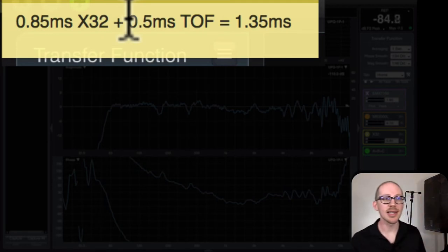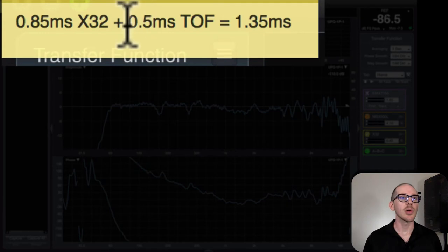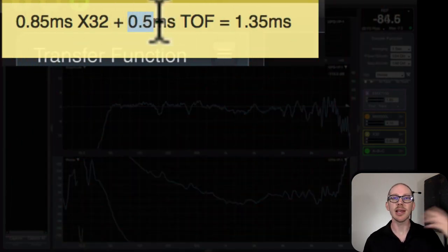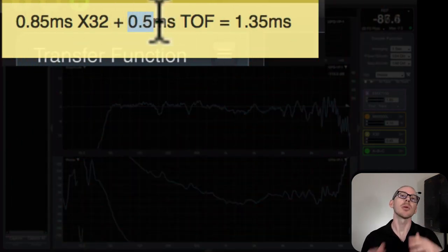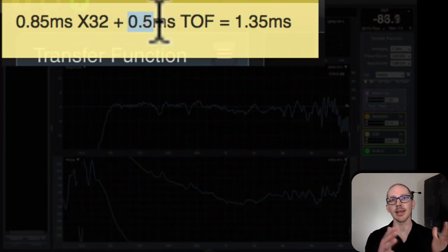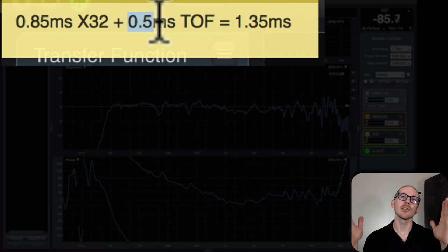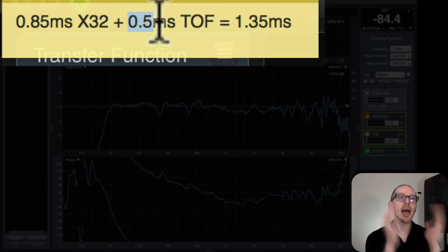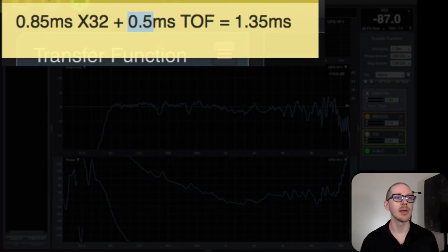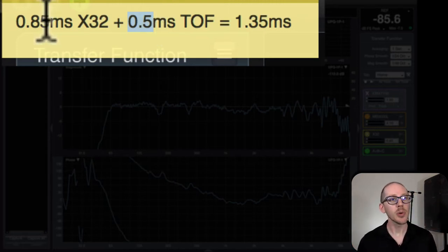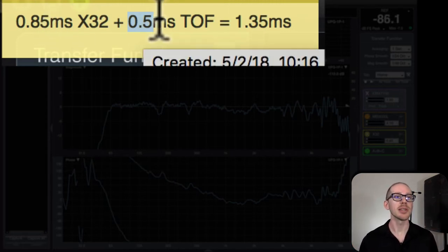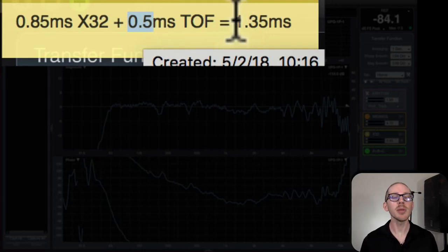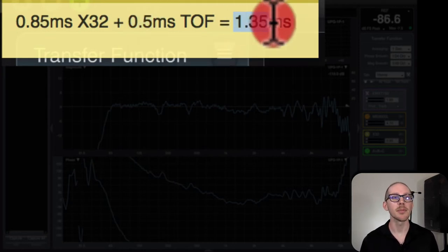Well, this is about six inches, so I put half a millisecond here because I'm just estimating one millisecond per foot. So six inches is half a foot, so half a millisecond.